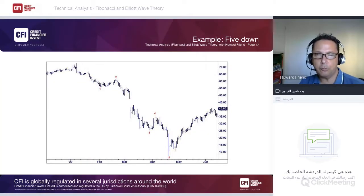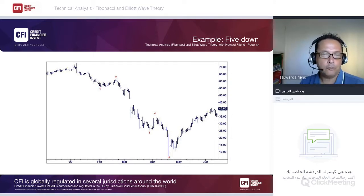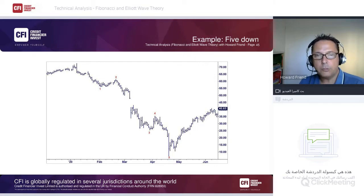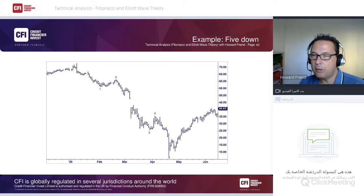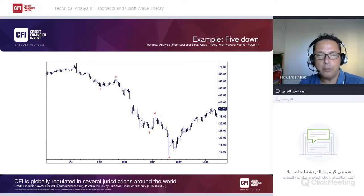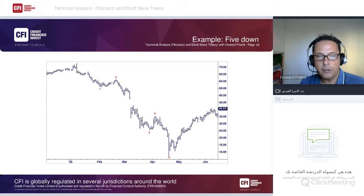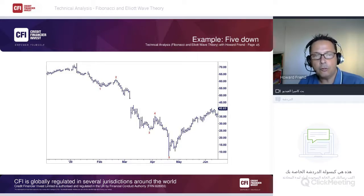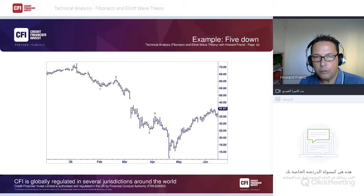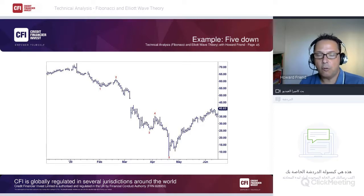Chart examples of Elliott Wave in action: crude oil futures showing a nice five-wave sequence to the downside — wave one, wave two, wave three (which itself breaks into one-two-three-four-five), wave four, and wave five. At the bottom, the market breaks higher, signaling a new swing to the upside. This illustrates the fractal nature of Elliott Wave — impulsive waves break into five sub-waves, corrections into three.